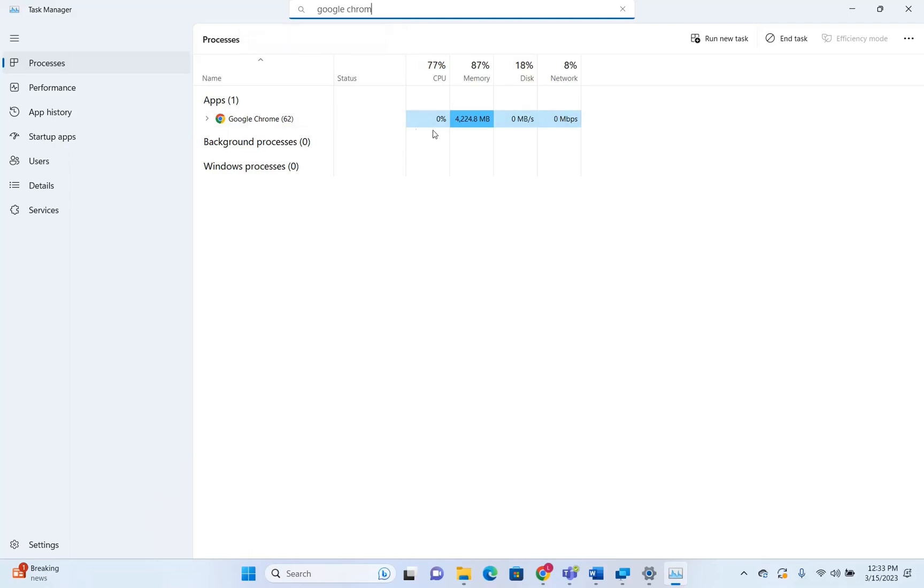So for example, Google Chrome is occupying around 0.3% of the CPU, but it's occupying a lot from my memory, which is in this case, 4,000 megabytes.